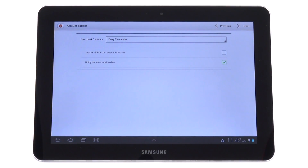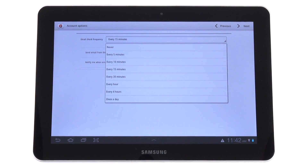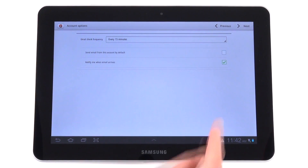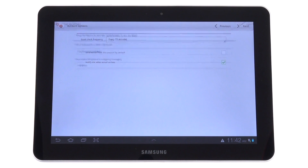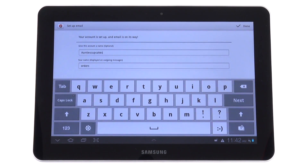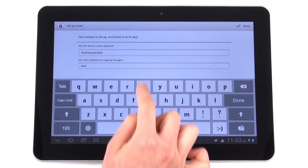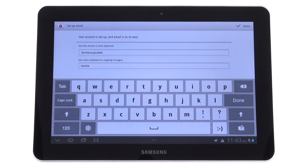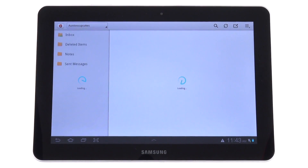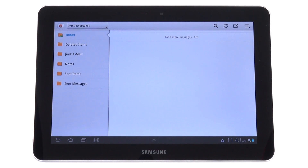Here you can choose how often you want your device to check your email — you have these options here. I'm going to choose 15 minutes and click Next. You have the option of giving your account a name, and you can also choose your display name, which is the name that others will see when you send out an email. I'm just going to change that to Andy. And now I'm done — here's my account.